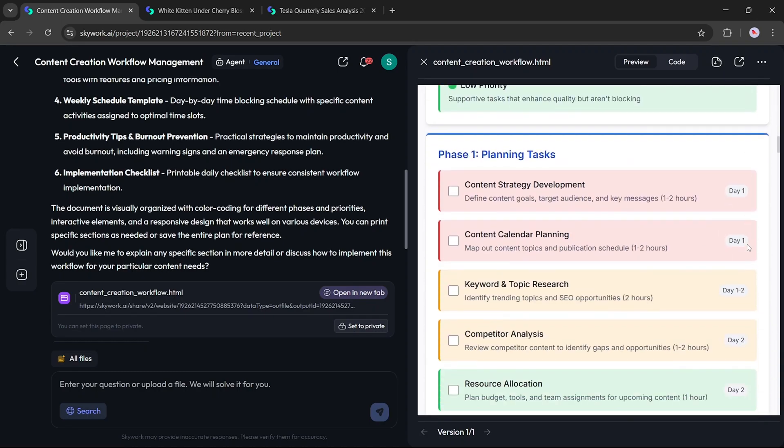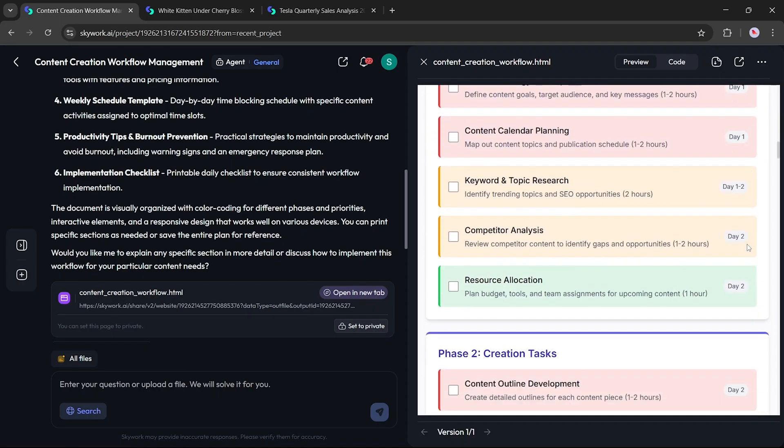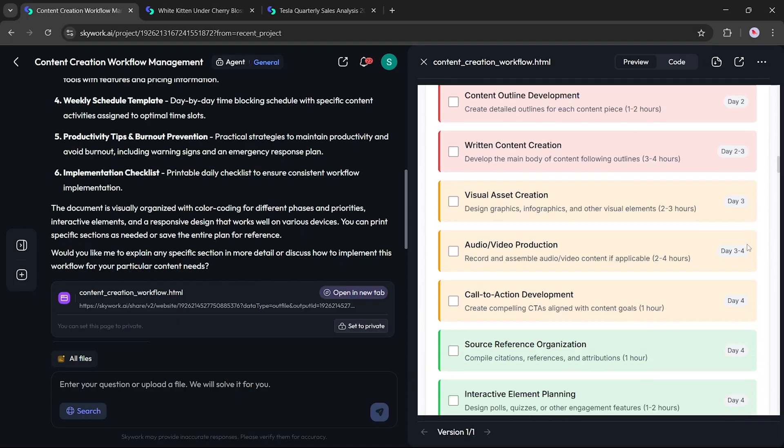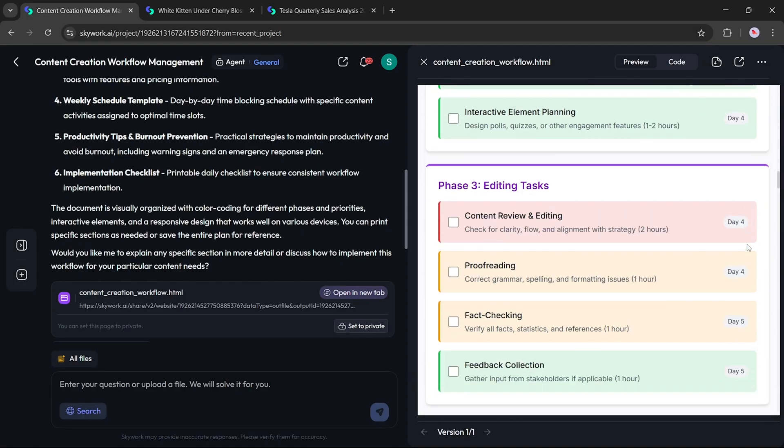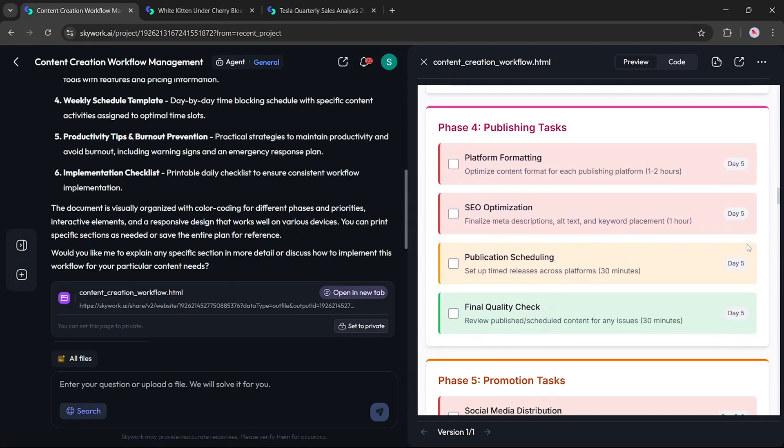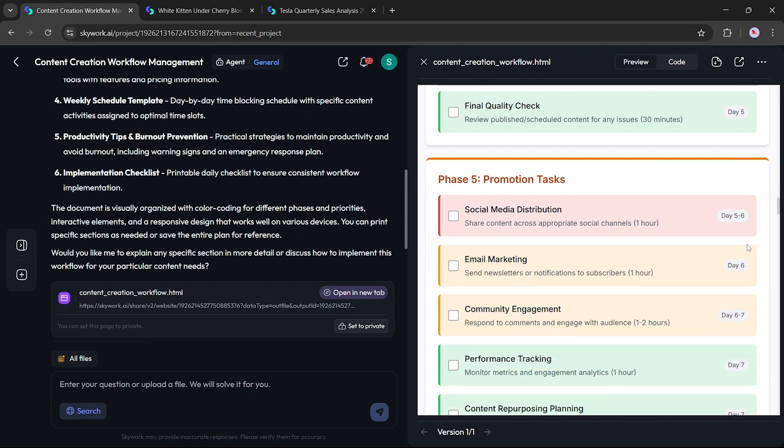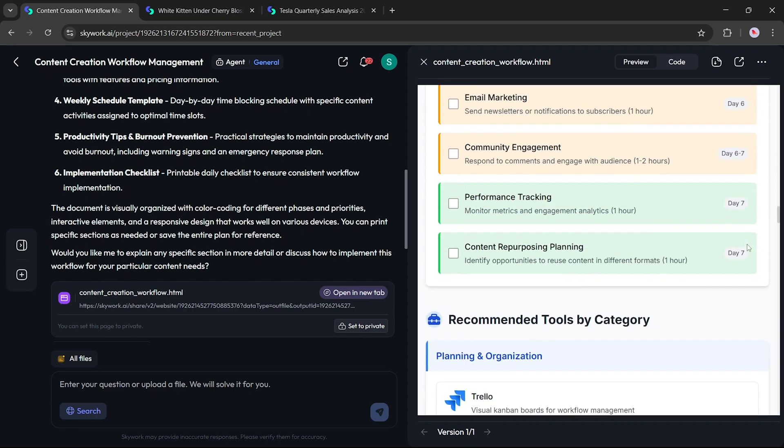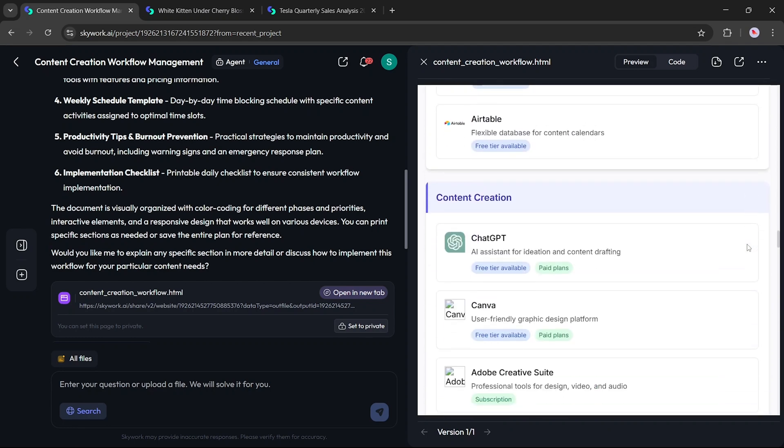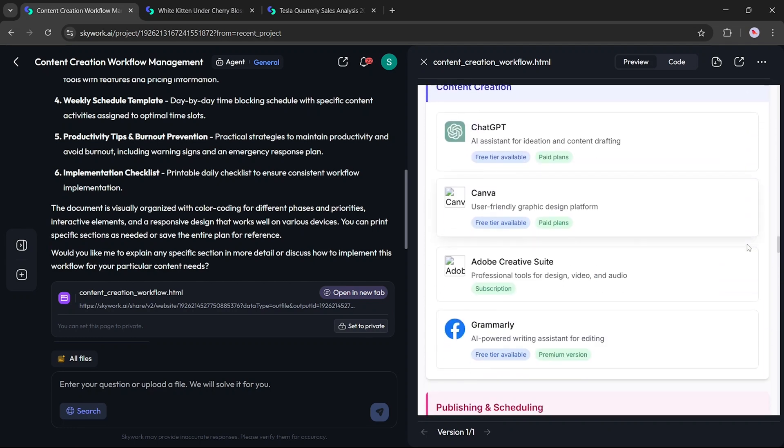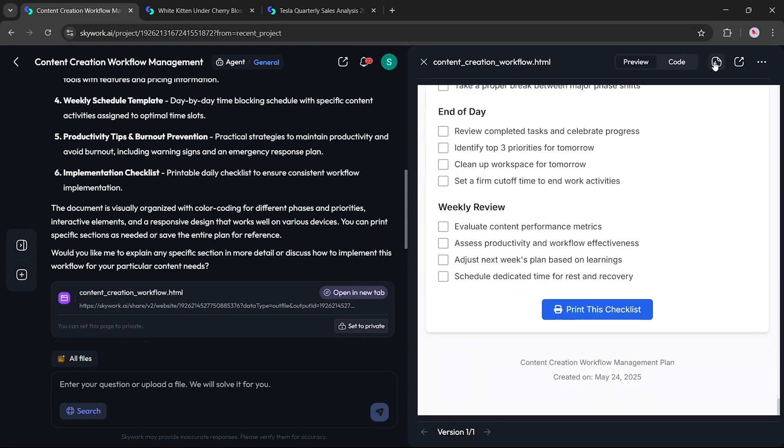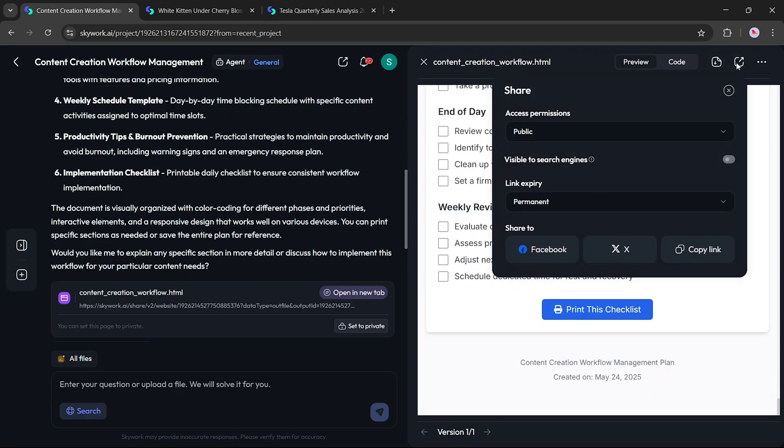SkyWork has now generated a comprehensive content workflow strategy, including task scheduling, progress tracking, and collaboration steps, all beautifully structured and ready to use. You can scroll through it, make changes, download it, or share it with your team using the Share button. Isn't that amazing?